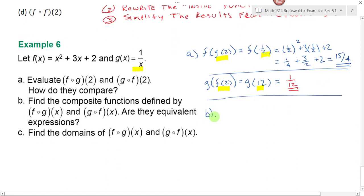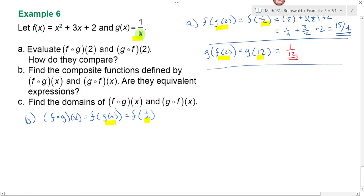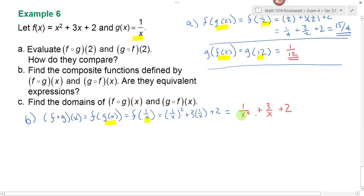On part b, find f composed with g of x and g composed with f of x. f composed with g of x equals f of g of x. Replace g of x with 1 over x. Now go to function f and in place of x plug in 1 over x. f says take something, square it, add 3 times that thing, and add 2. Simplifying: 1 over x squared plus 3 over x plus 2. The domain of this function — what can x not be equal to? It can't be equal to 0. So the domain of f composed with g is x not equal to 0.